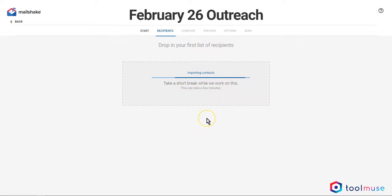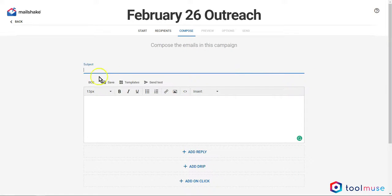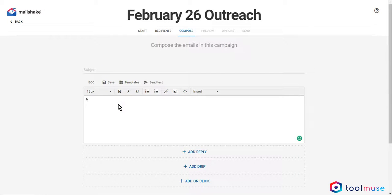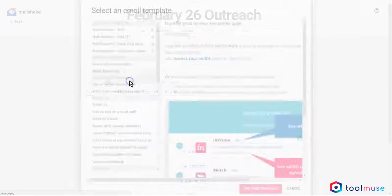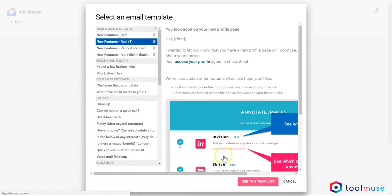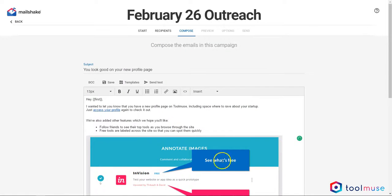In this quick demo, I'm importing some contacts. Here is the heart of Mailshake. This is where I can compose my main email sent to everyone. In this case, let me use a template that I had pre-composed.